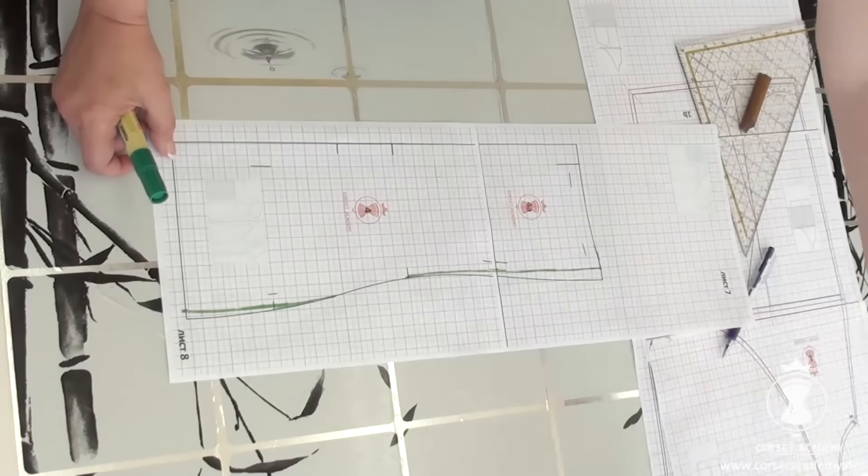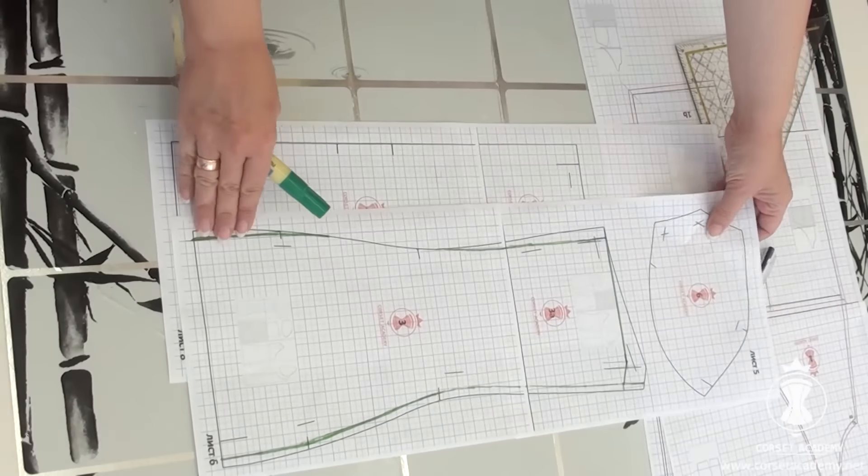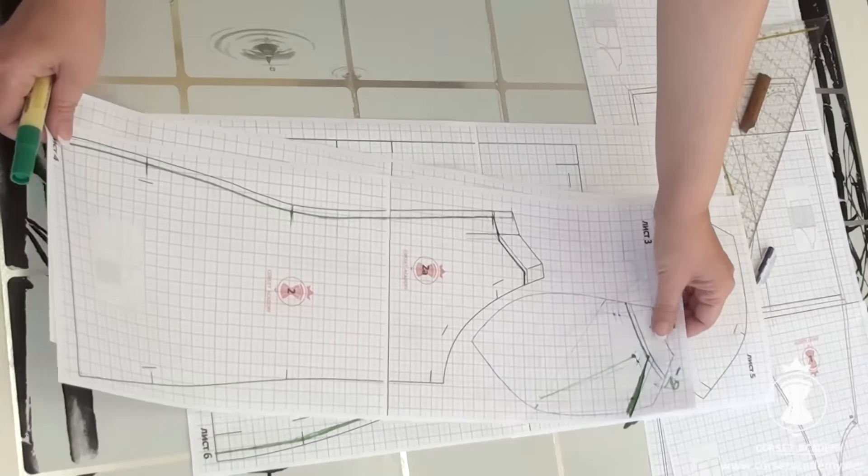We have adjusted the patterns of the front and the back of the dress.